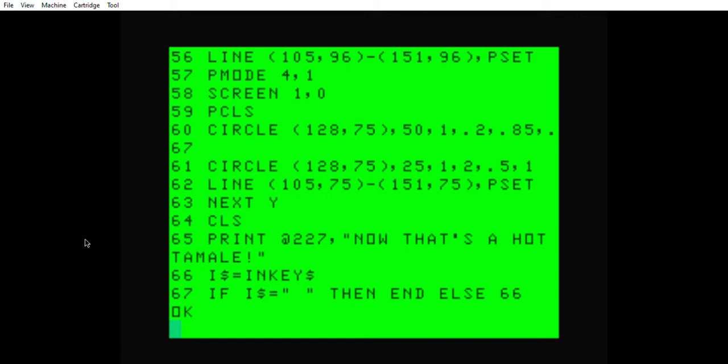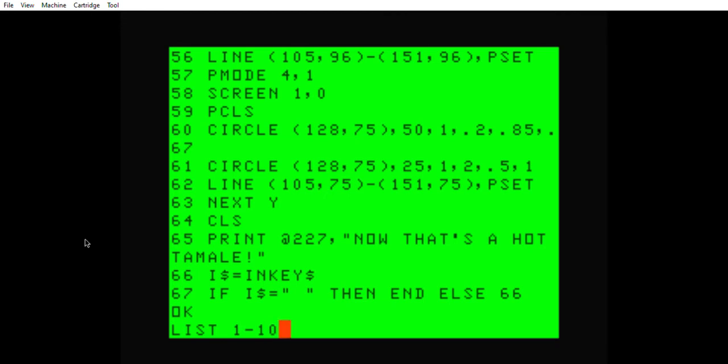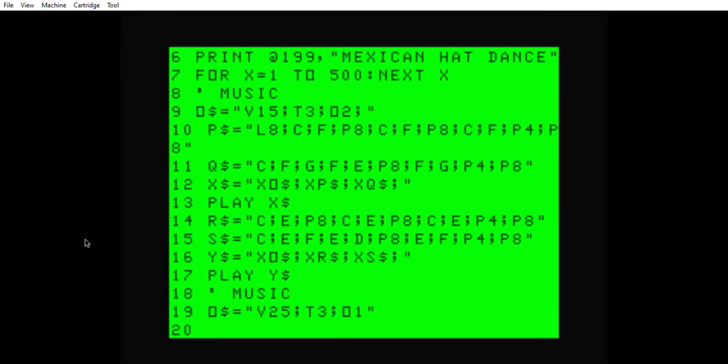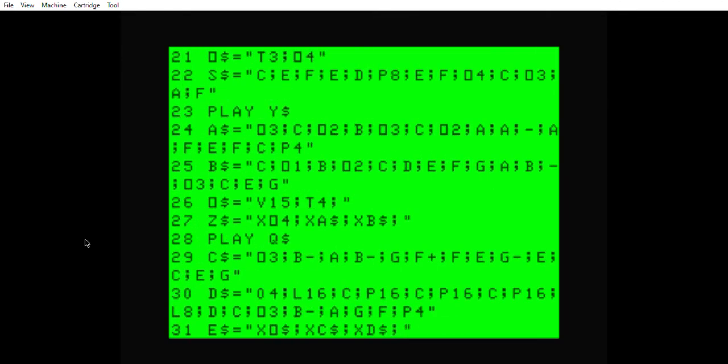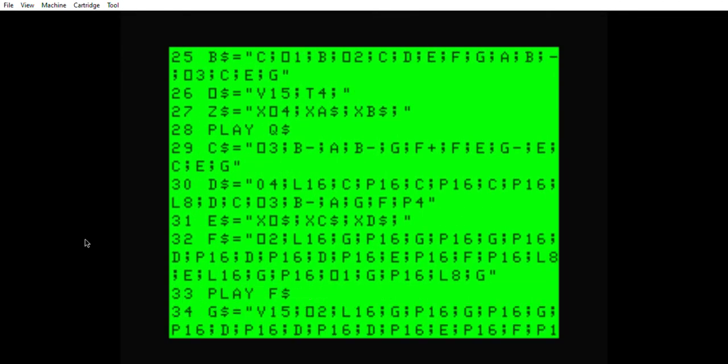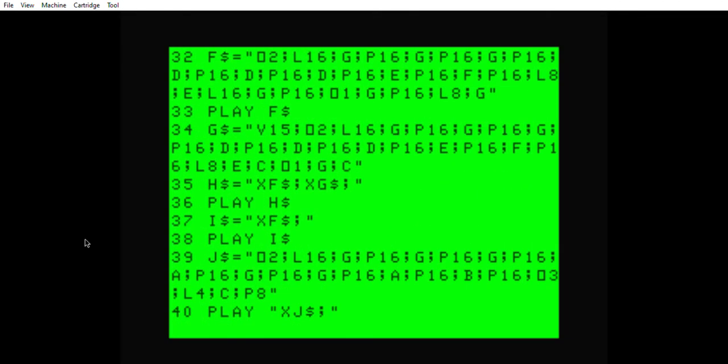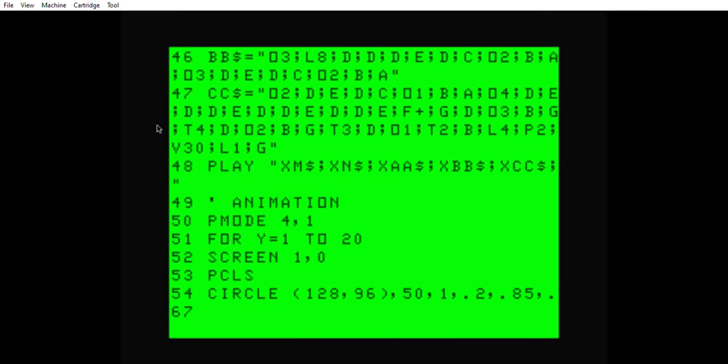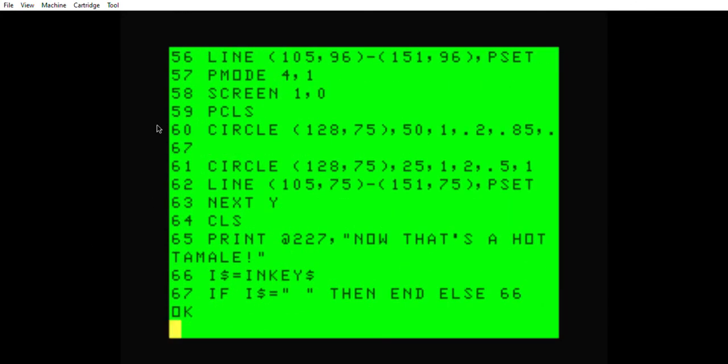The excruciating part is the music, because most of this program is music. It was just slews of musical code. I mean, look at this, it's dense. Look how dense that is.